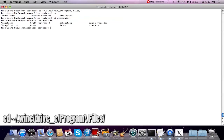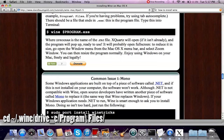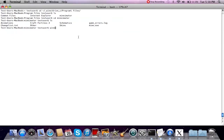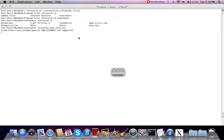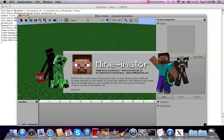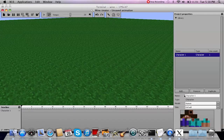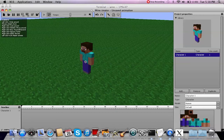Now if I 'cd minumator' and type 'wine mine.exe', to run it you do 'wine space dollar-sign program.exe' — so it'd be 'wine mine.exe'. Give it a minute to think depending on how fast your Mac is. You can see something has started to happen — it's still thinking — and you are going to see some errors. And here it is: Minimator on the Mac! Let me show you exactly what I mean by slow when I click 'add character'.